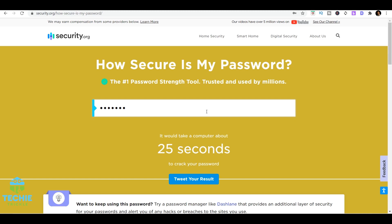You can see that a computer can hack that in 25 seconds. So definitely you wouldn't want to use that kind of name, for example your last name or first name or your spouse's first name, last name. Those kind of things are definitely something that you shouldn't be using because hackers definitely know how to crack that.